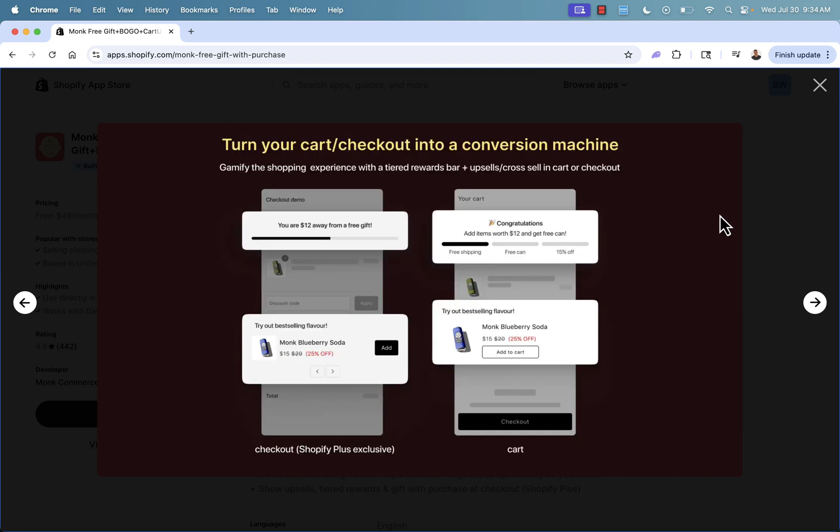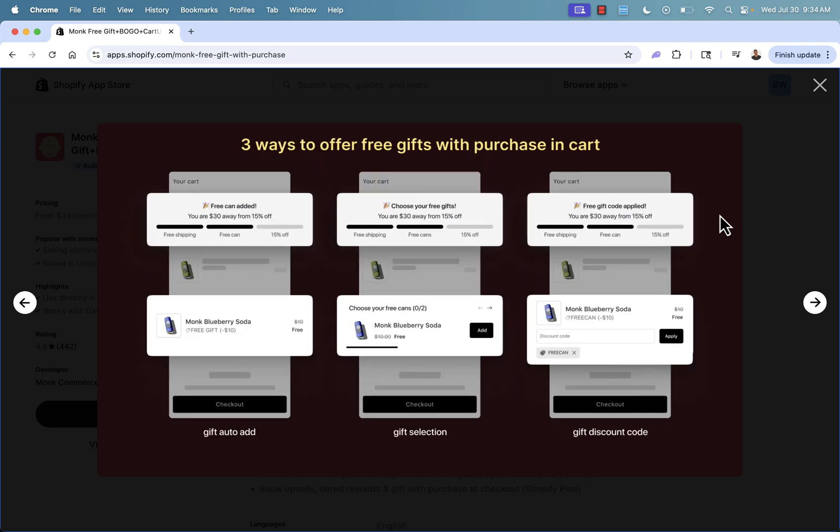It's one unified app to do everything that you need to drive sales, to increase conversion rate, and to make more money. And I'm going to walk you through the entire process over here. It's way more than just BOGO. I'm going to focus on that as we go over the shoulder. But there's also the tiered reward bar, the upsells, the cross sells,